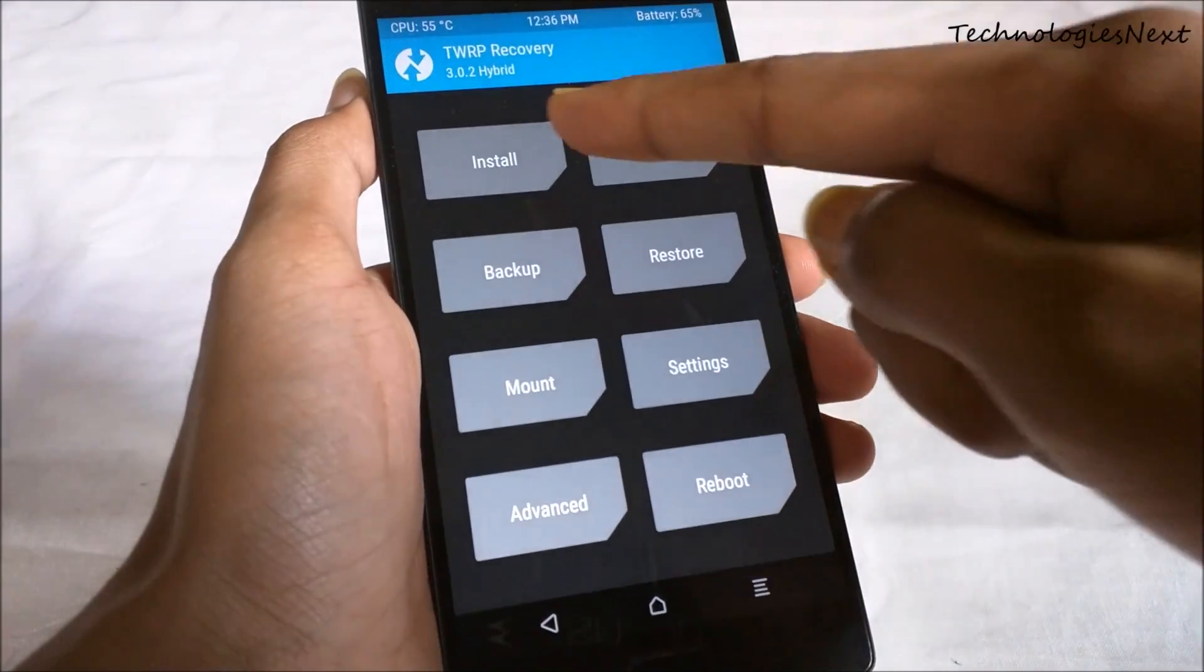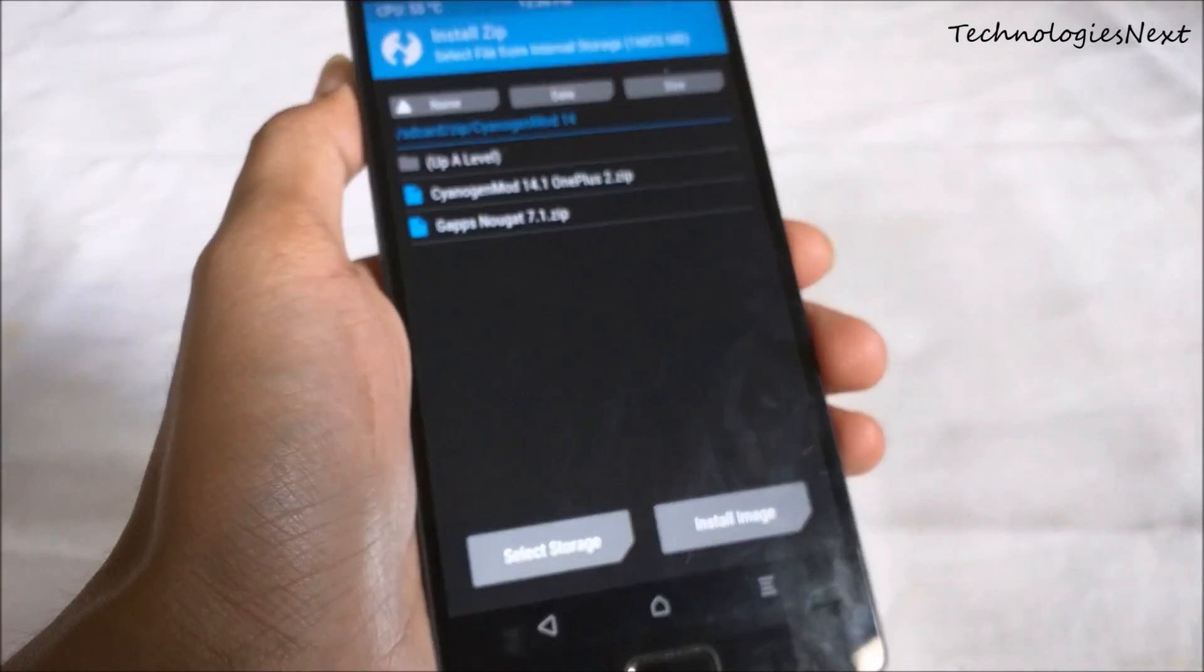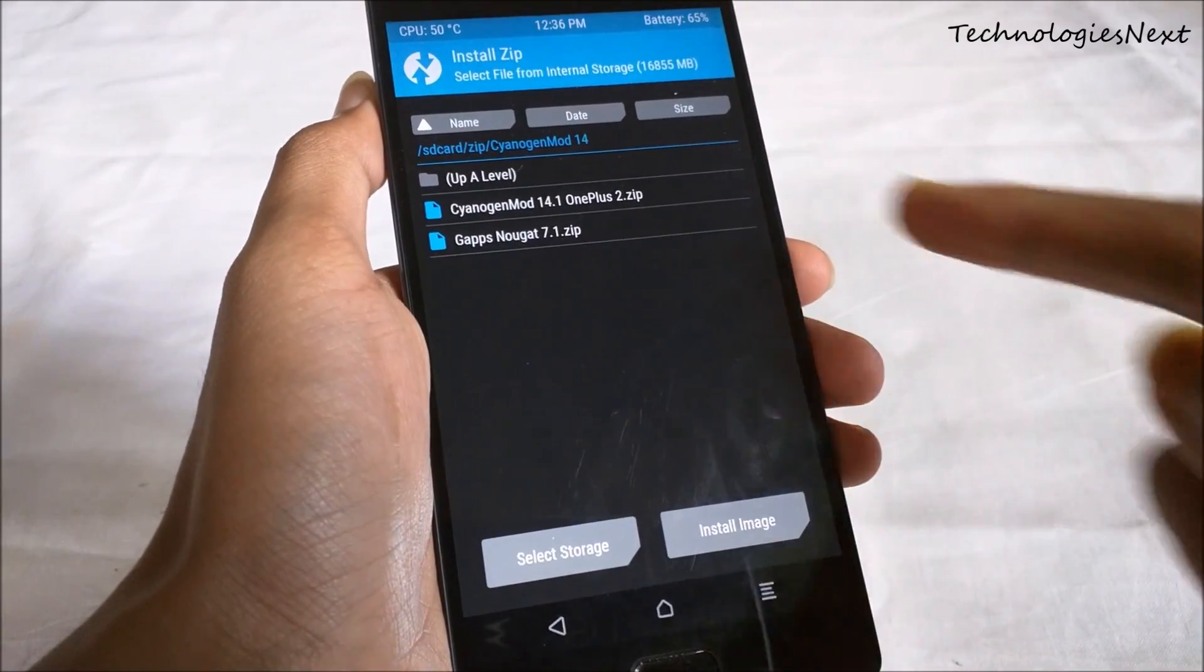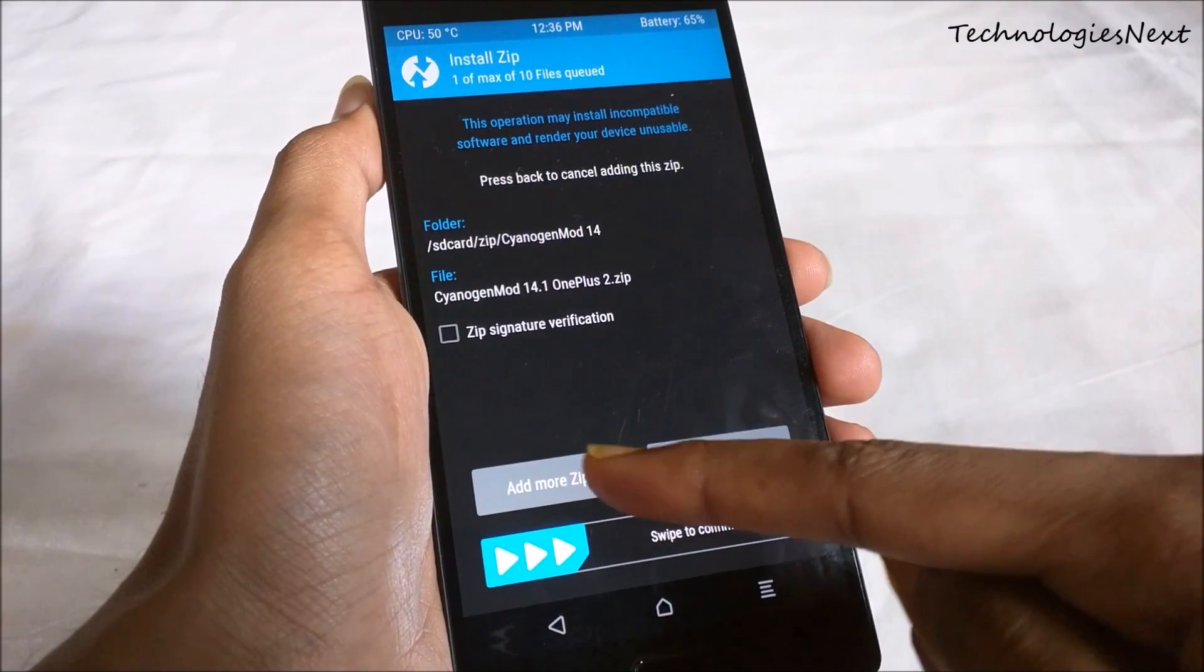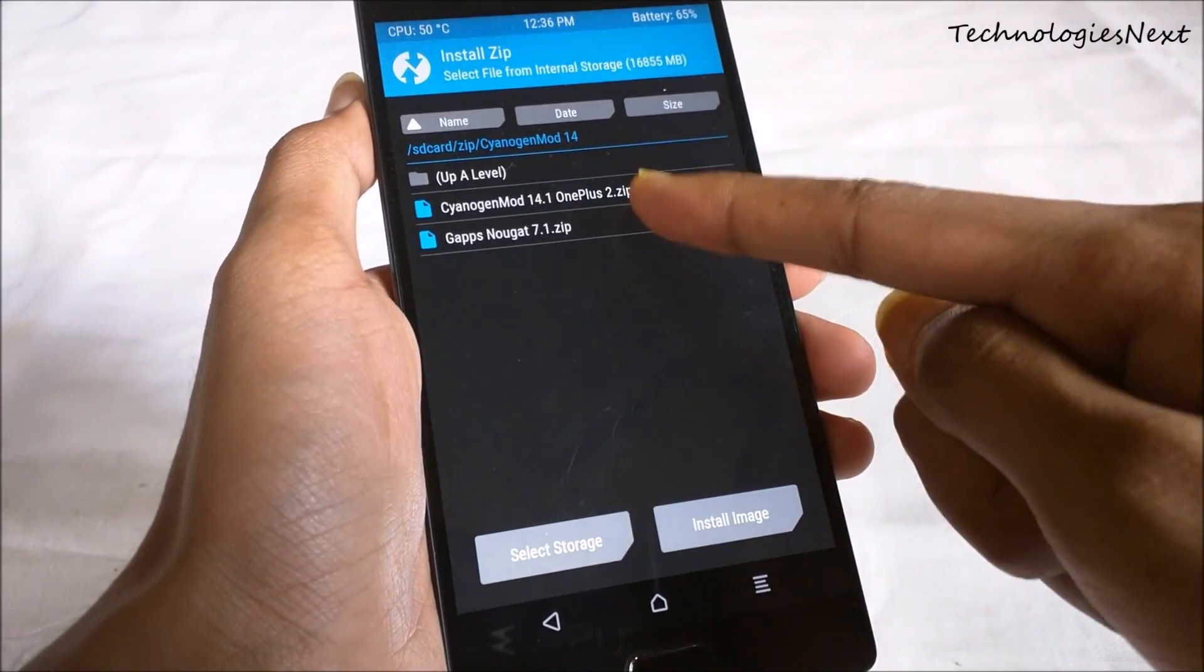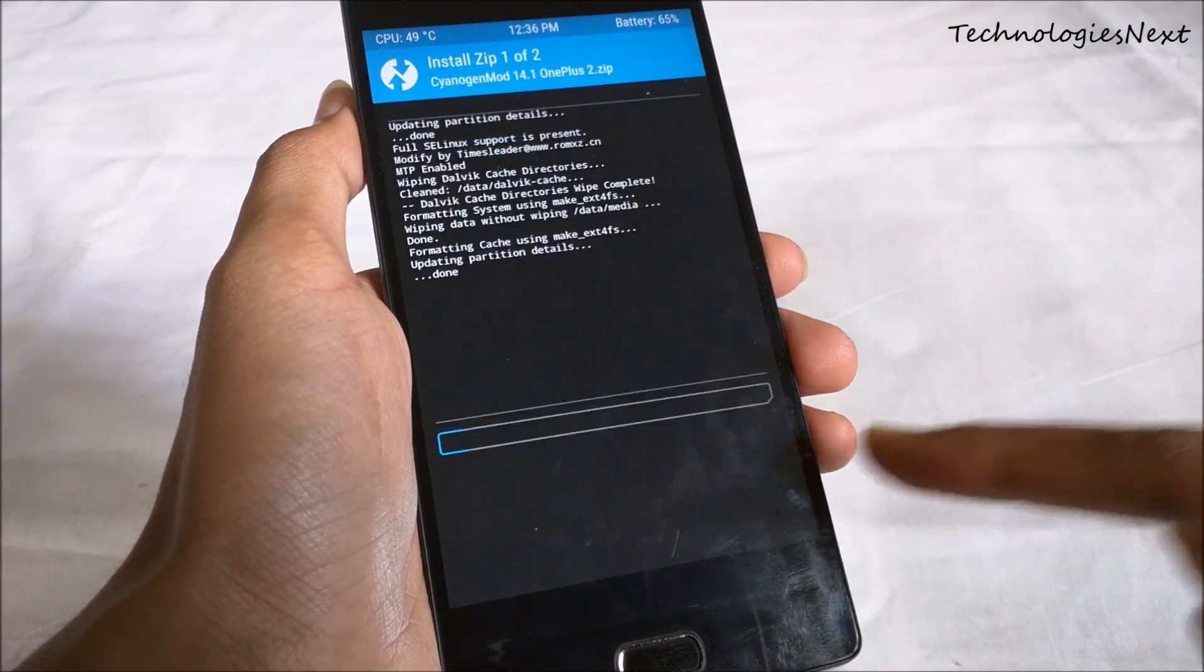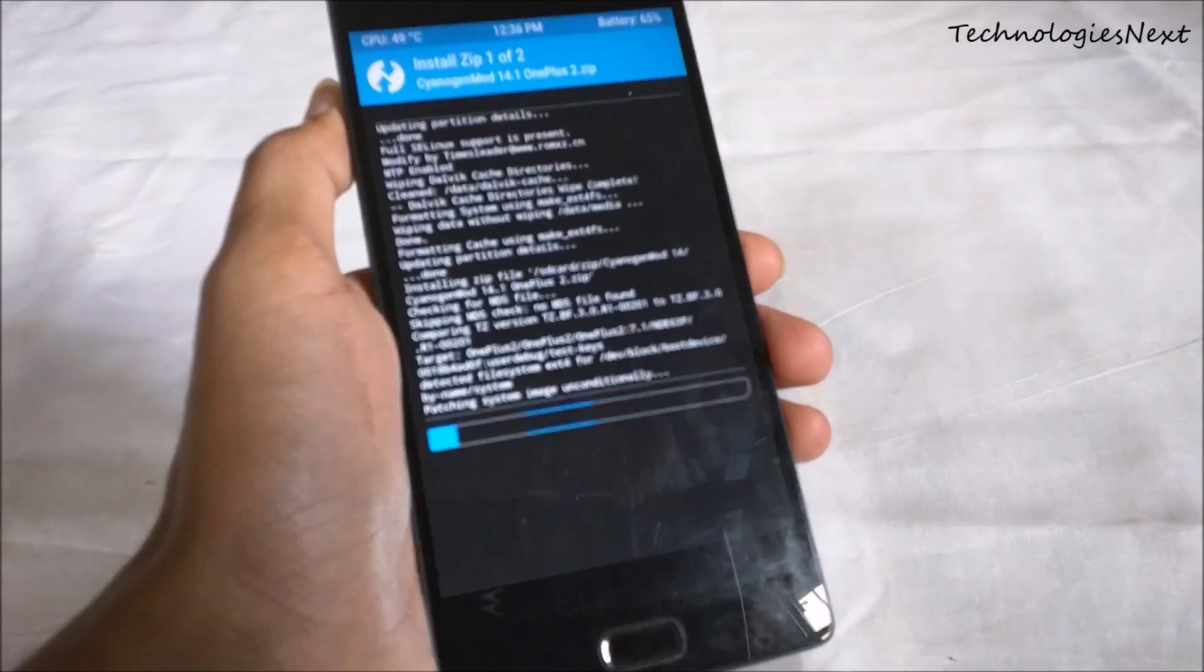Now click install, select the cm14 zip, click on add more zip and select the gapps zip, and then swipe to flash.